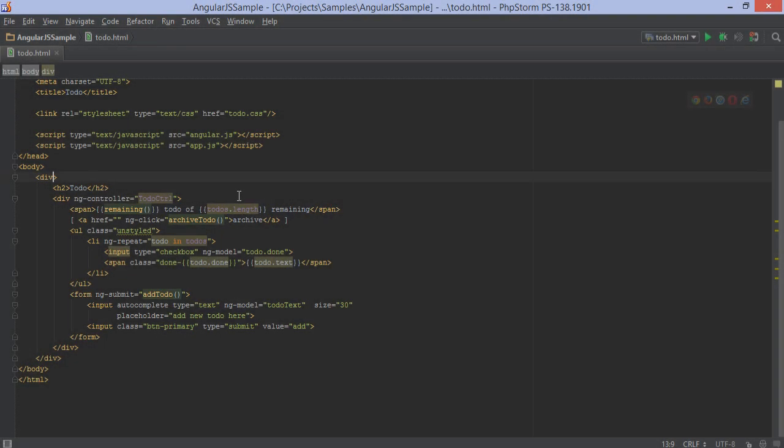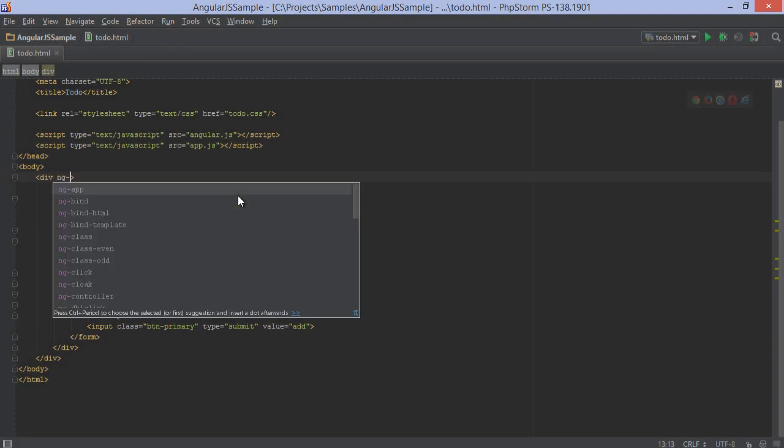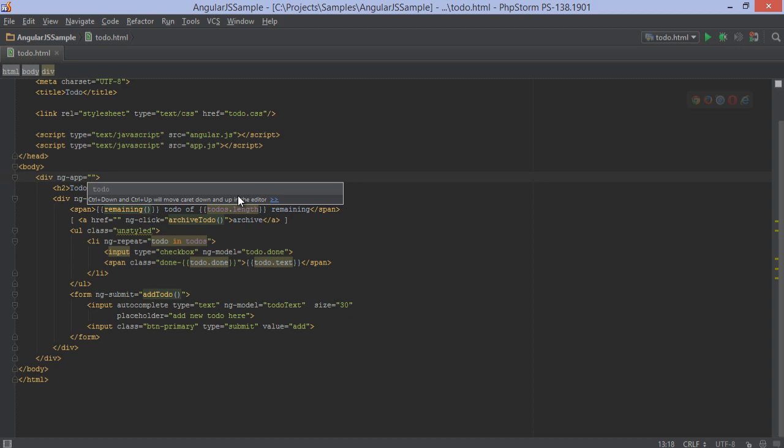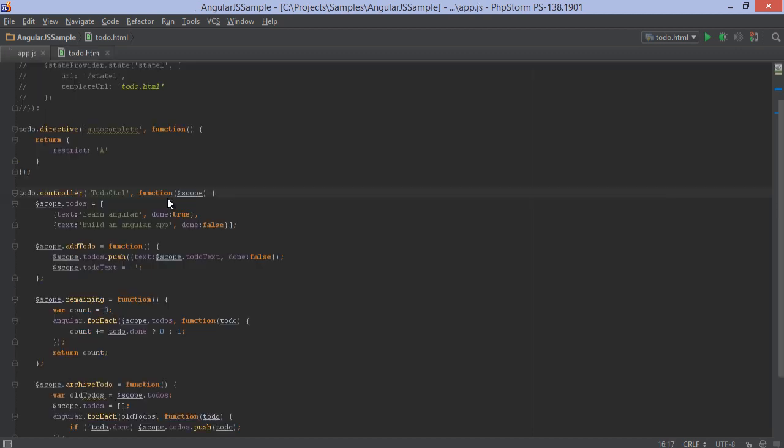On the front-end side, PHPStorm 8 brings advanced support for AngularJS, code completion for directives, navigation and inspections. It should all help speed up and improve our code.